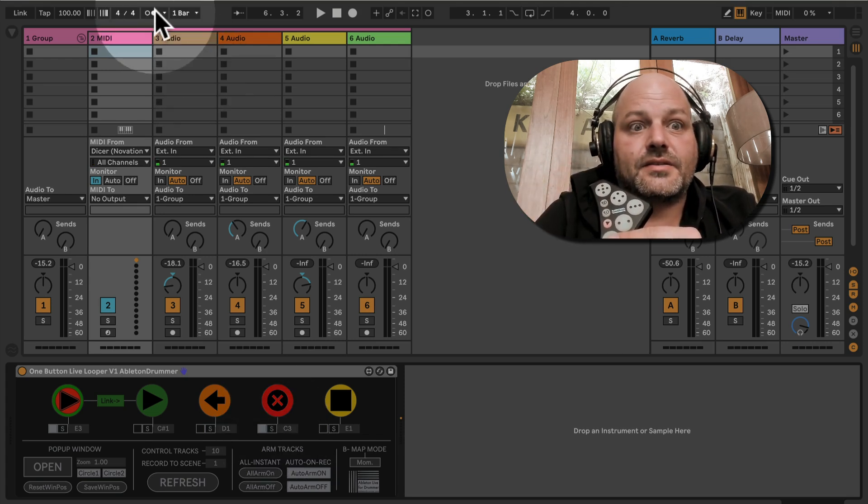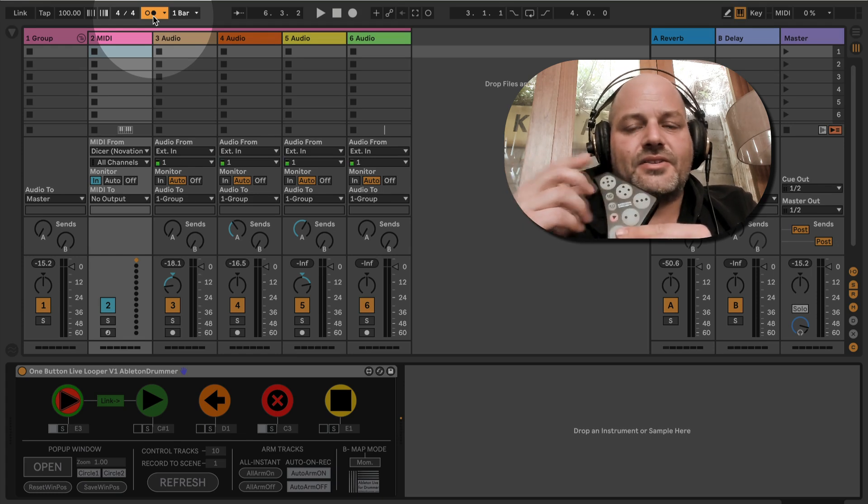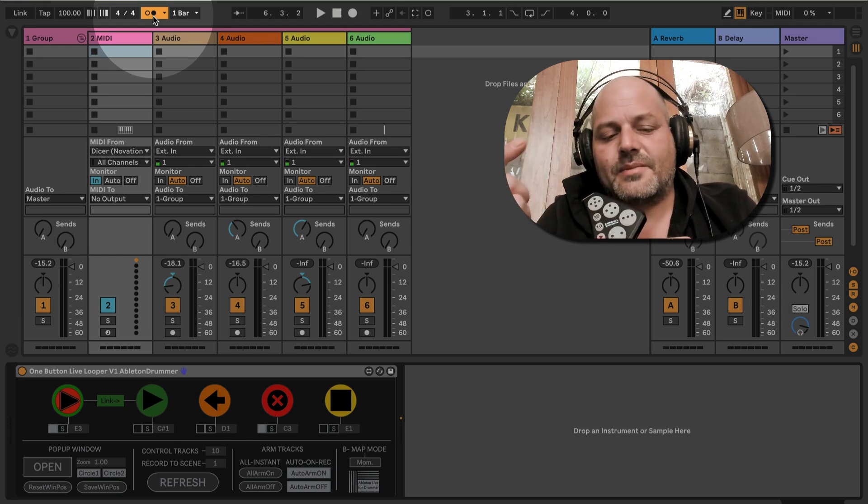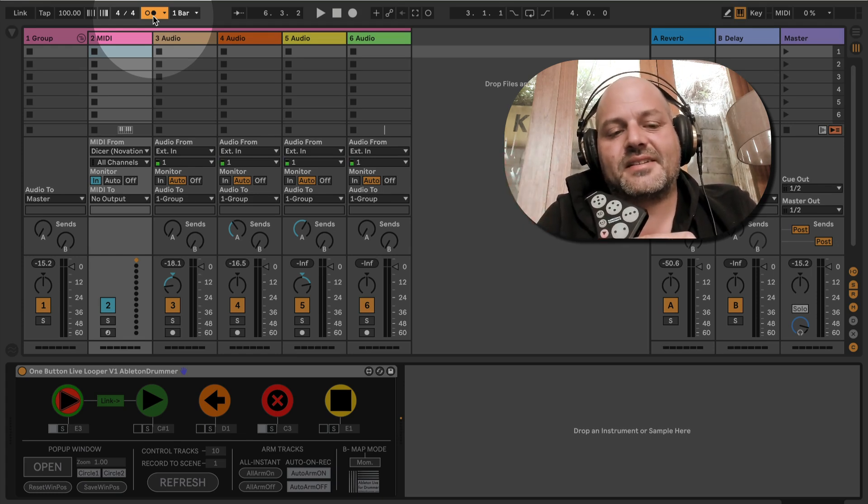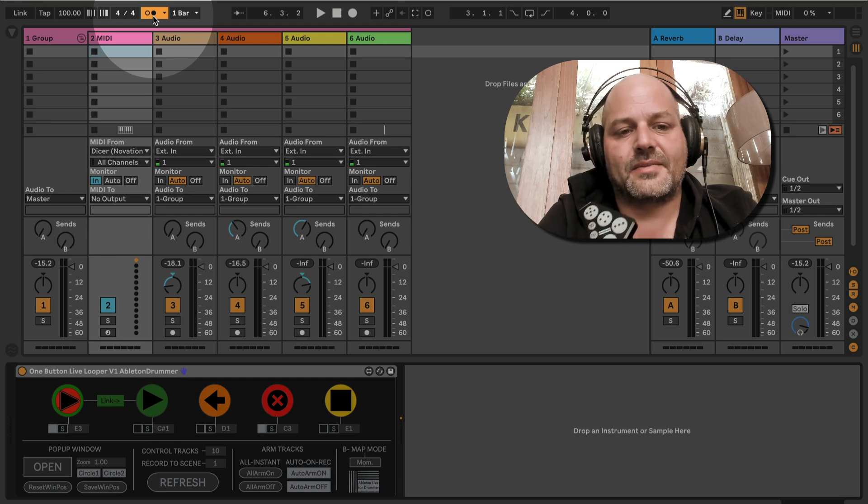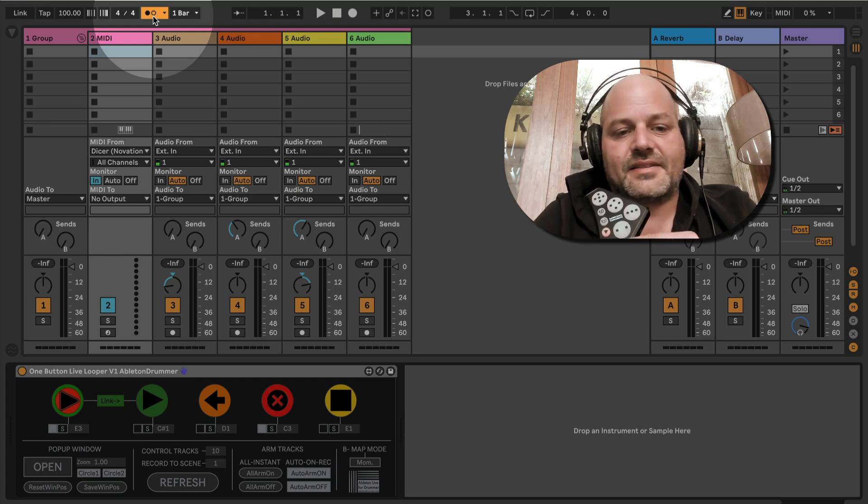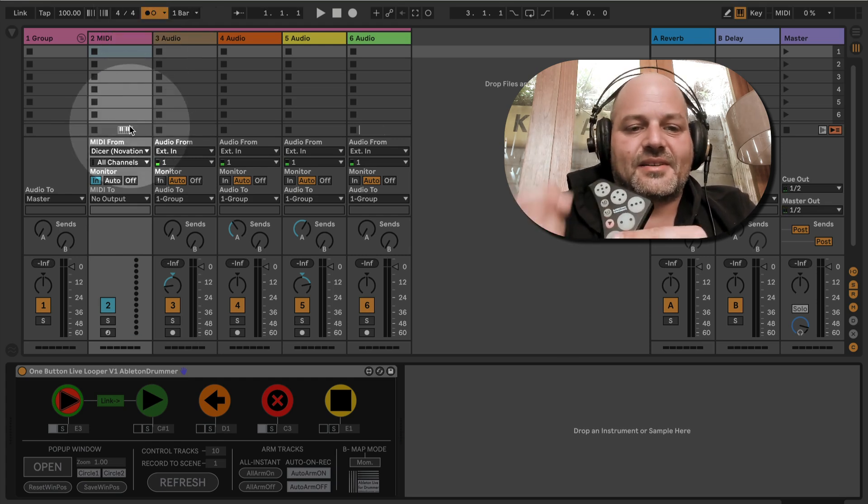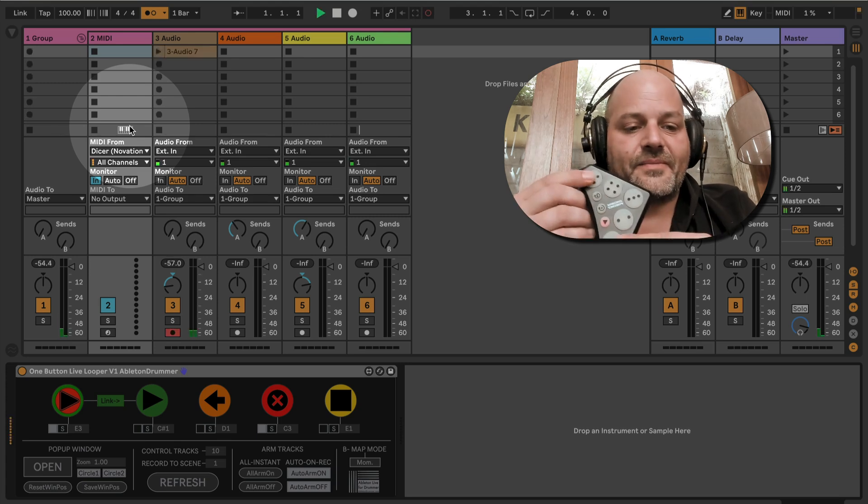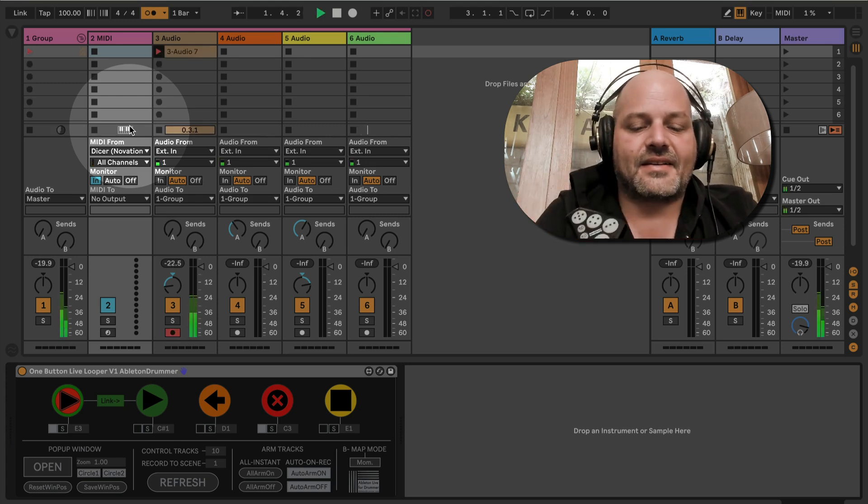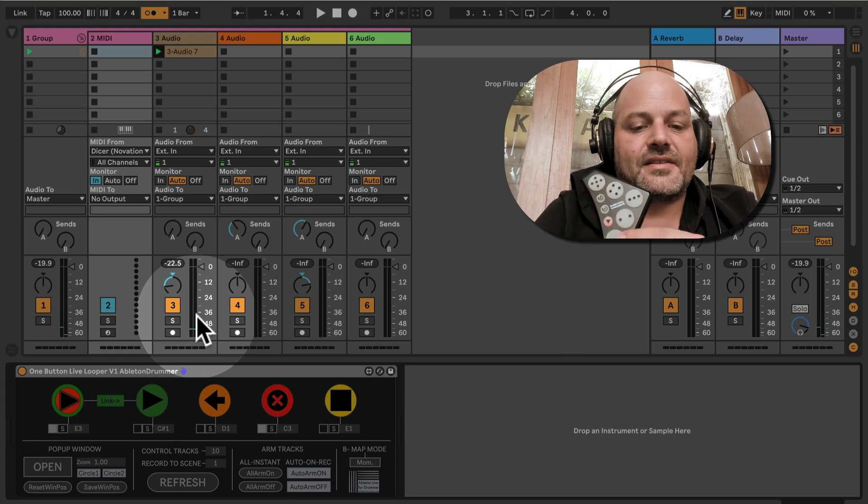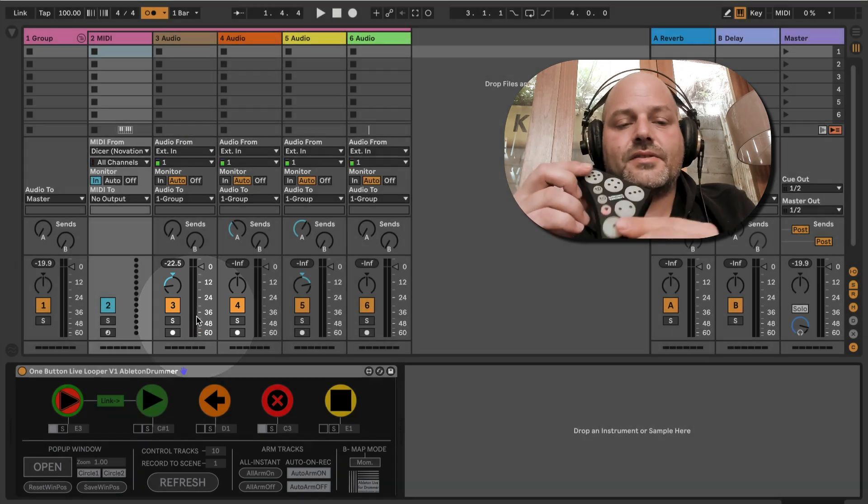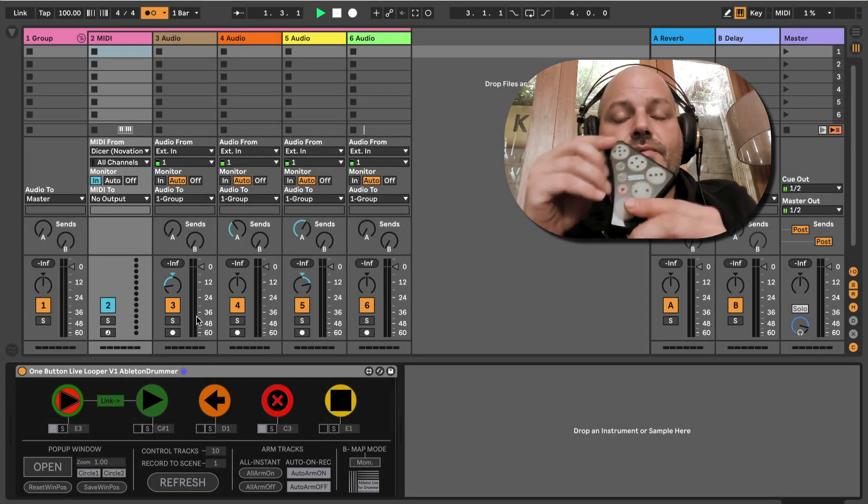I'm now gonna record something, but due to doing a screencast here, there is some really crazy audio latency, so this will sound a little funny. Let's try this. I need to start the transport first.